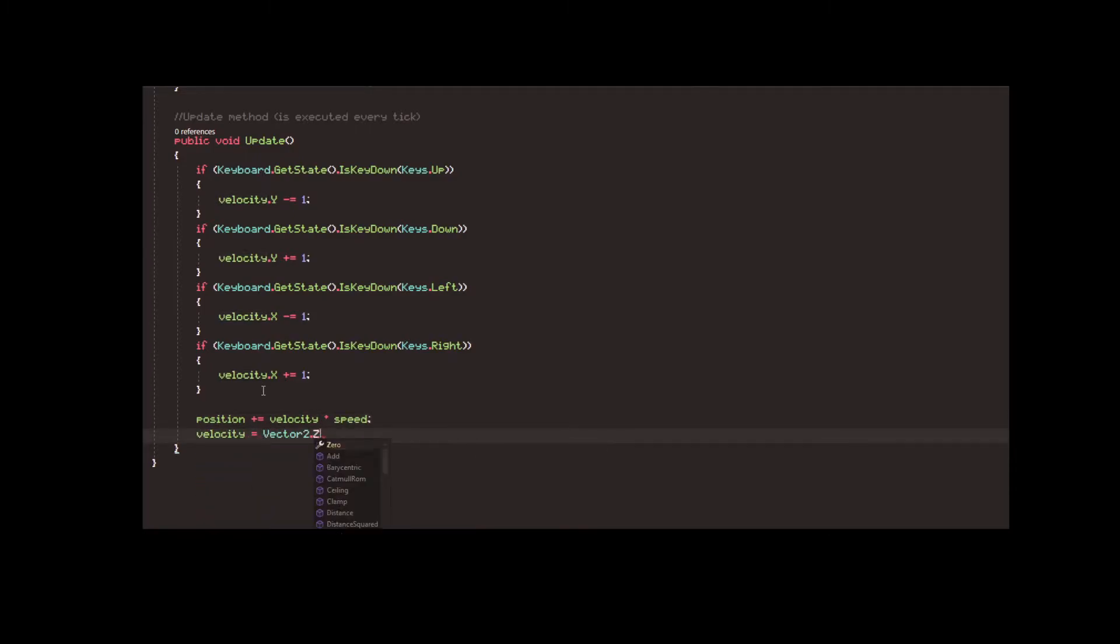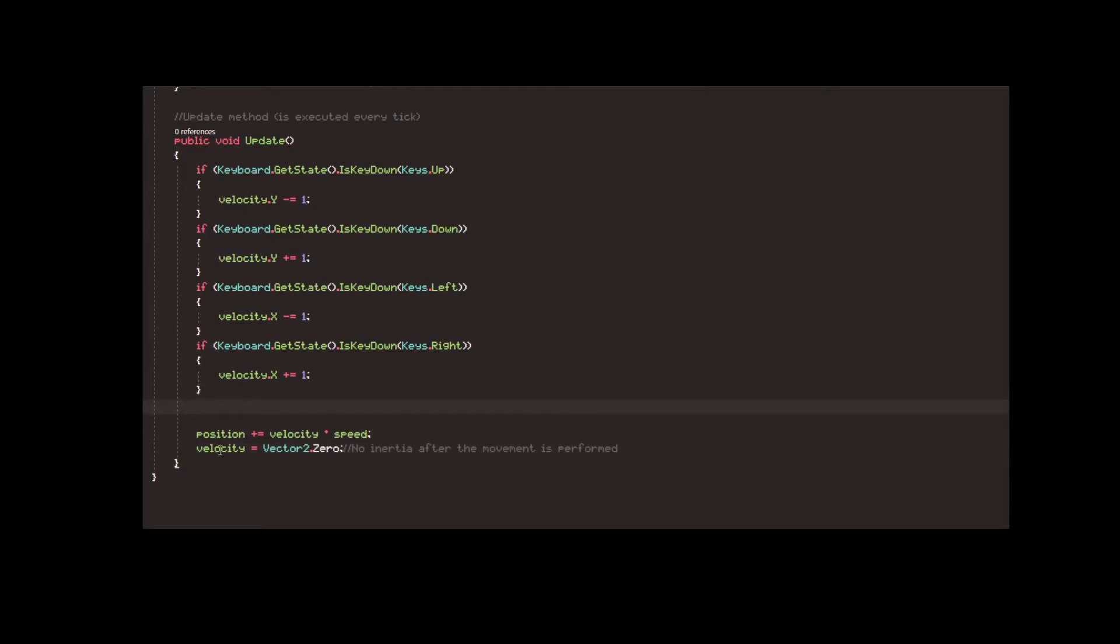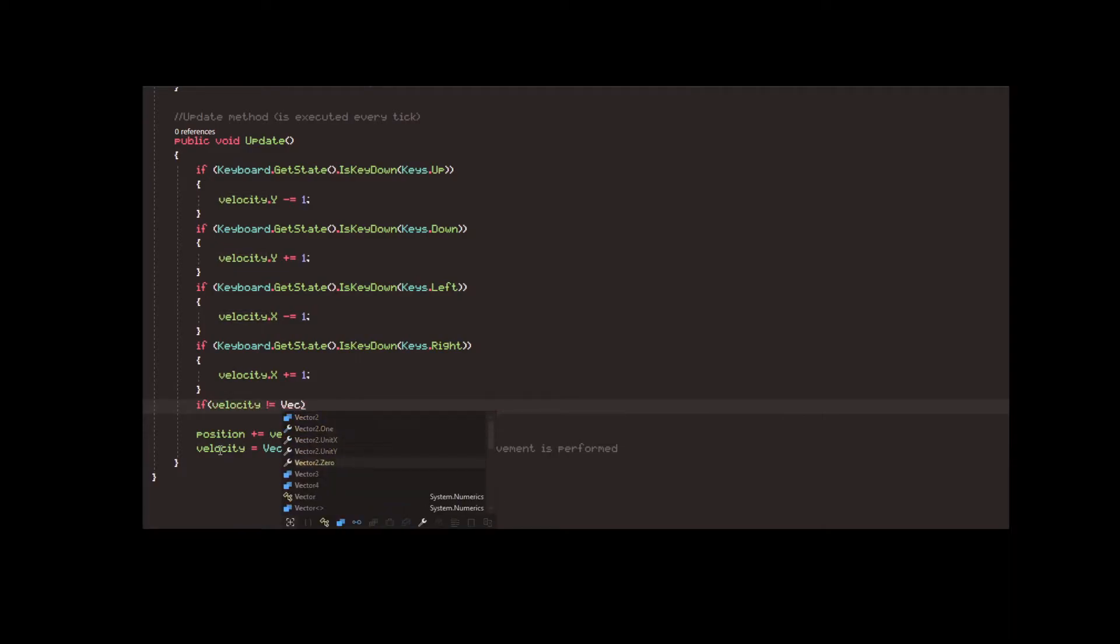If we stick to that, going diagonally by pressing two arrow keys at the same time will make the player move twice as fast. To prevent this from happening, we need to normalize the velocity vector, which means we prevent it from being bigger than one.